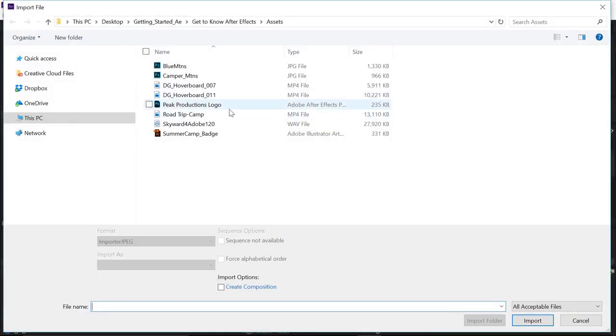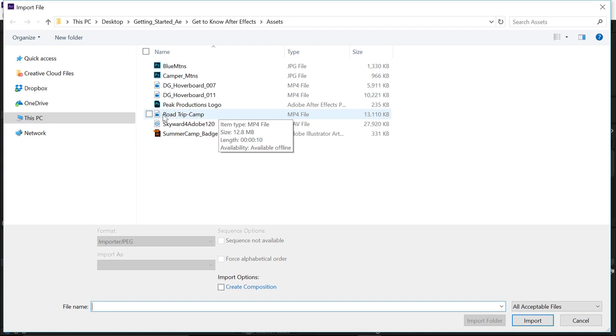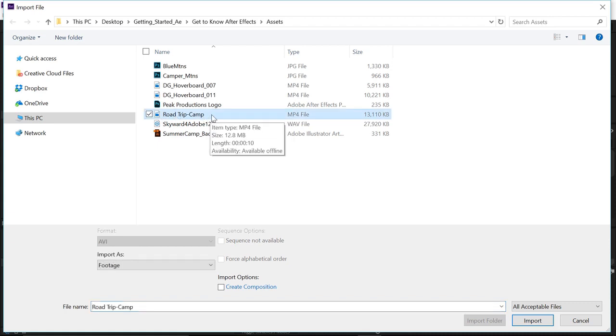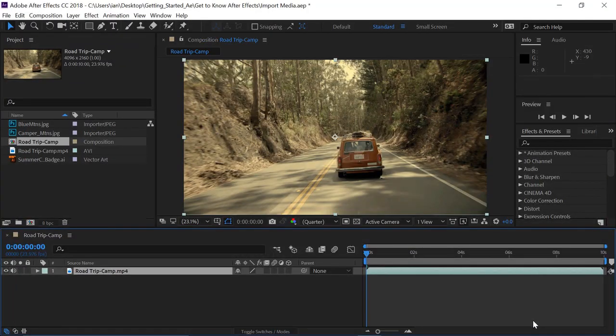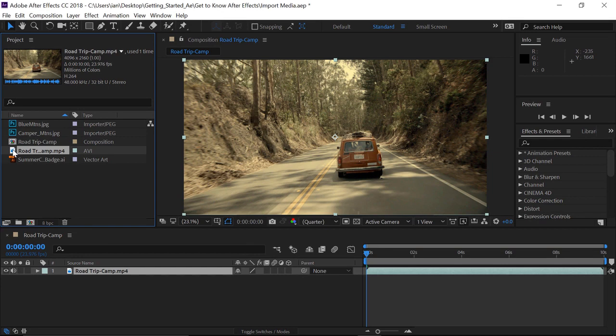And you guessed that I'm going to find a video clip. So I'll click once on this Road Trip Camp MP4 file. And I'll click Import. And not only has that file been imported, but I've also got a composition that matches those settings. And it's already created the first layer in the composition.